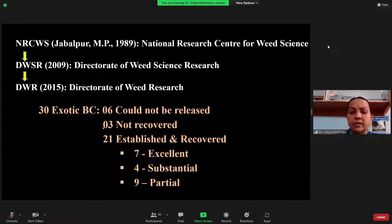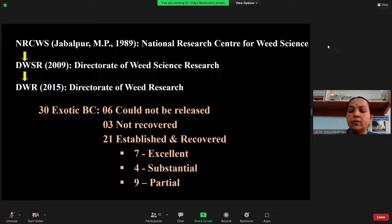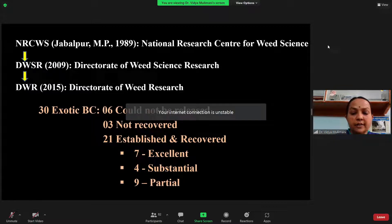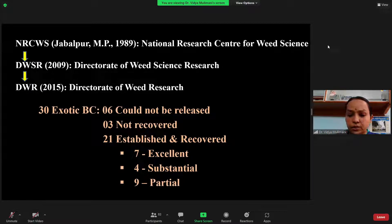Some imported weed killers could not be recovered because climatic conditions or other factors prevented them from establishing — they were not multiplying, not laying eggs, and not continuing the life cycle. Of 21 established agents, seven are giving excellent results, four are giving substantial results, and nine are giving partial control. Seven are still giving the best control here in India.